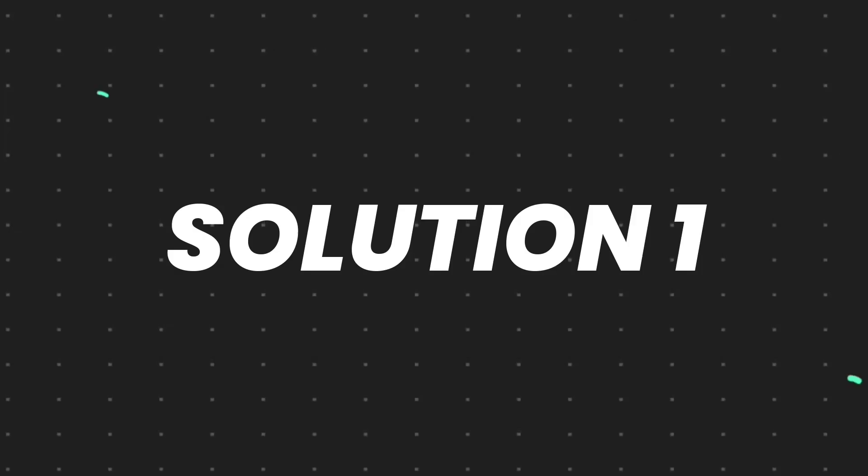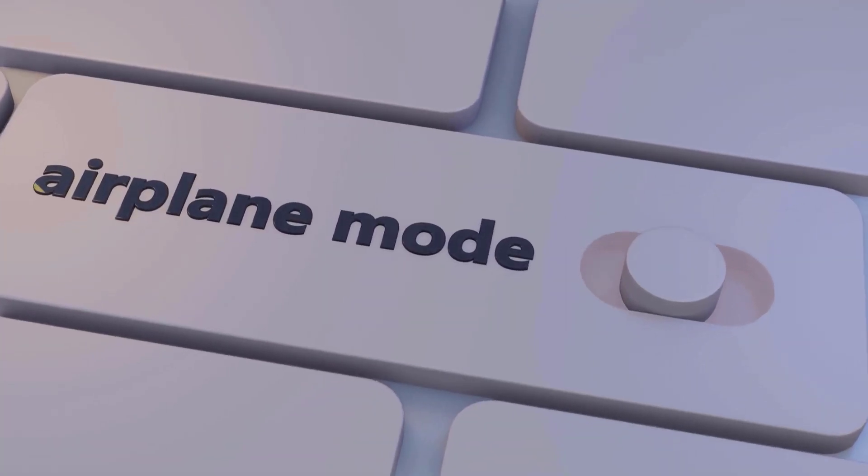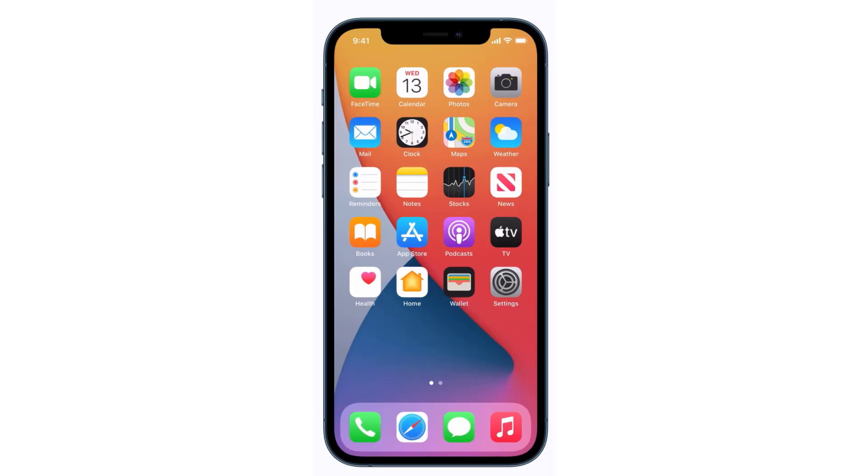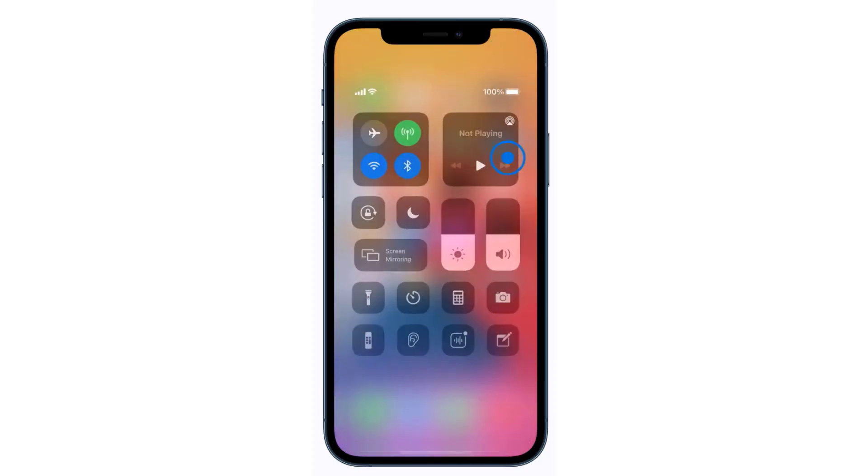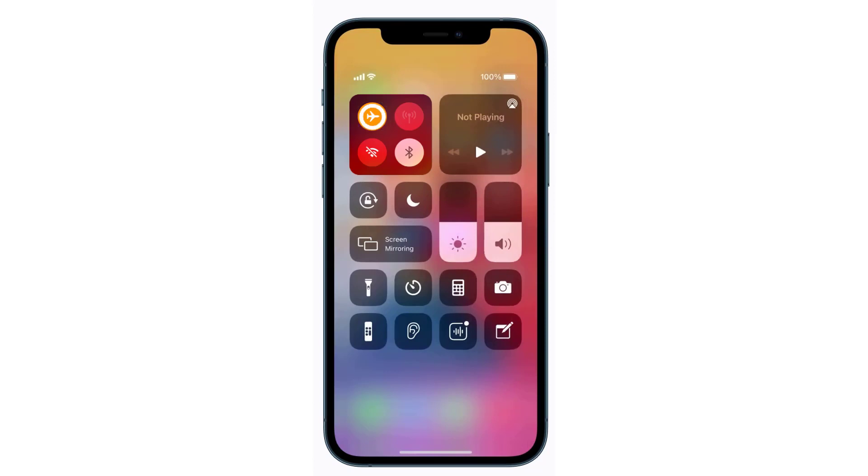So first of all, you need to enable airplane mode on your mobile device. Swipe down from the top right of the screen to open up the control center. Over here in the top left, you'll see an icon of a plane. Tap on this plane icon to enable airplane mode. You'll immediately see your internet connection and phone signal disappear.